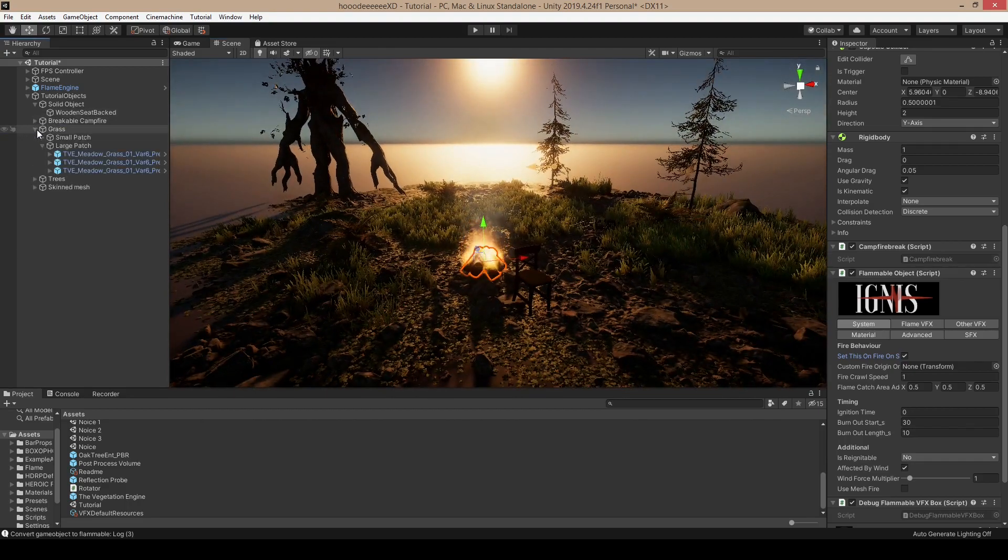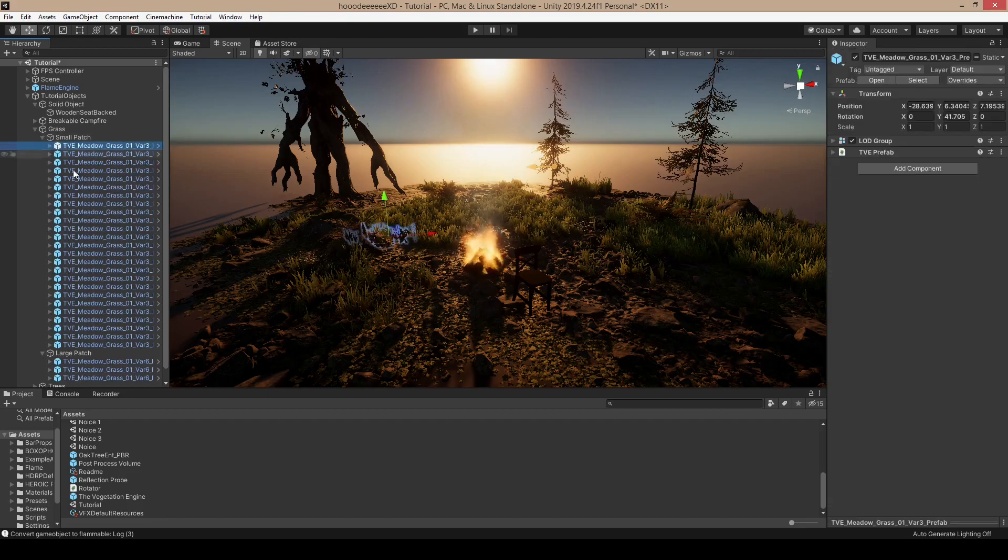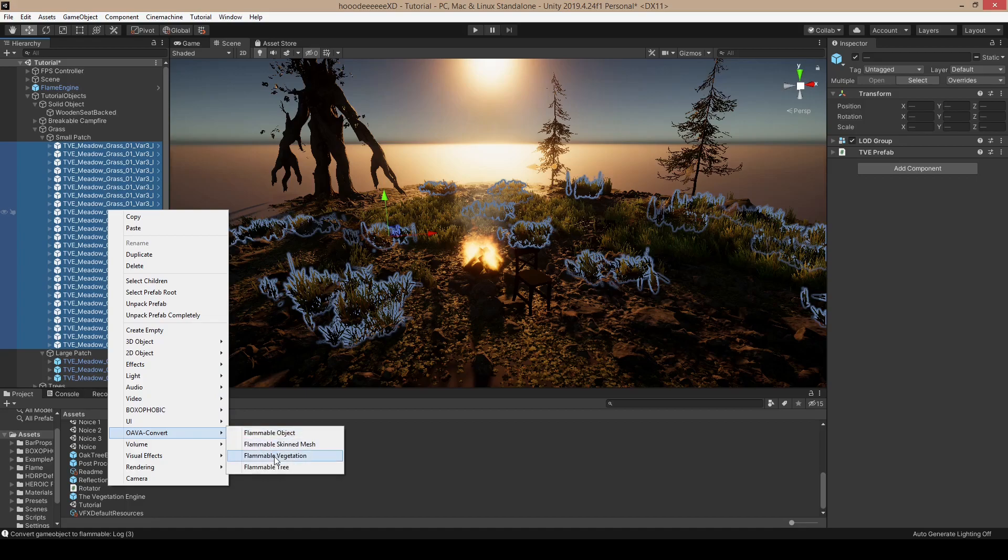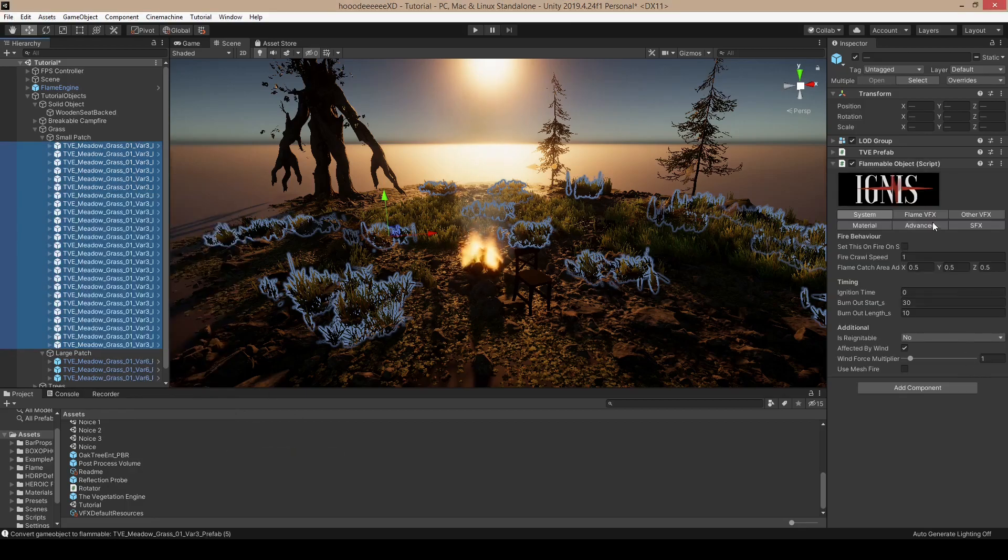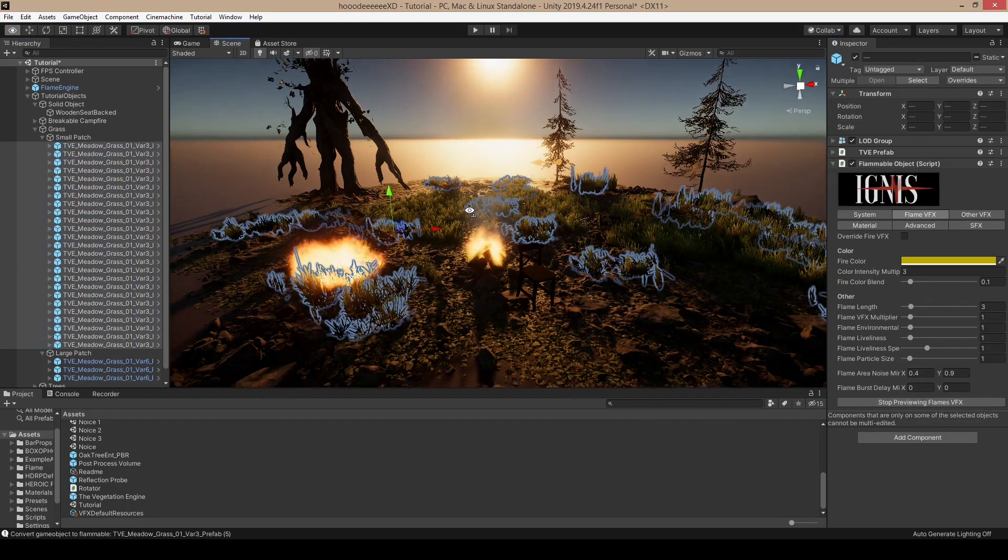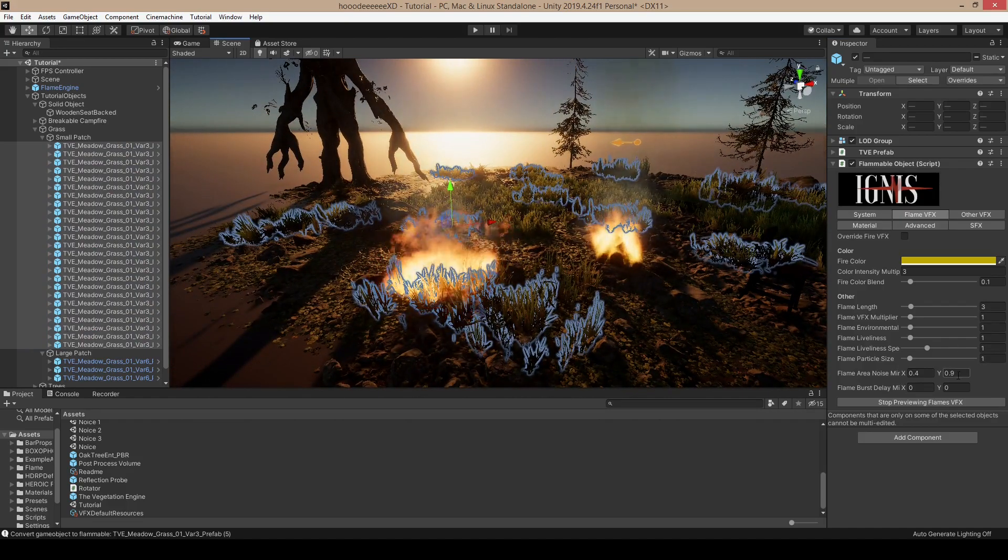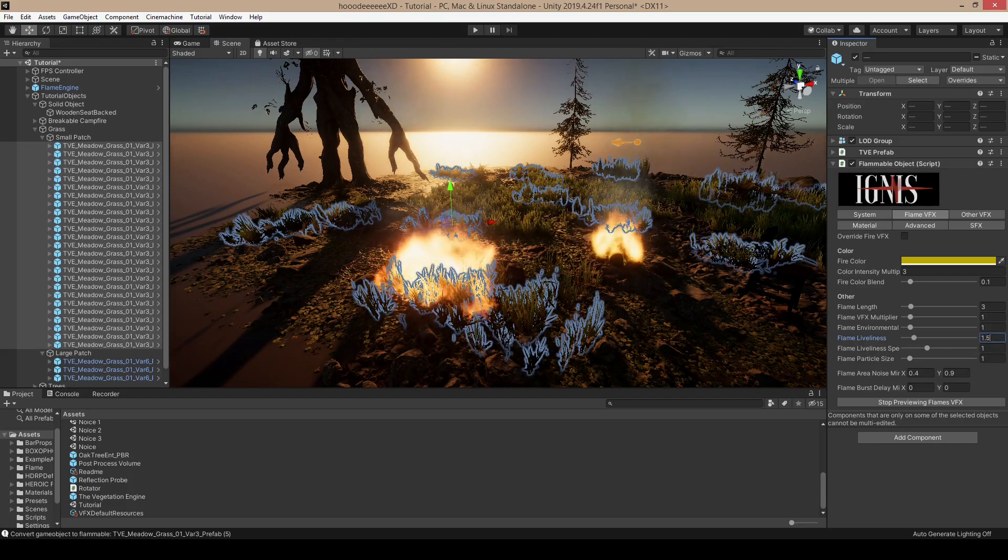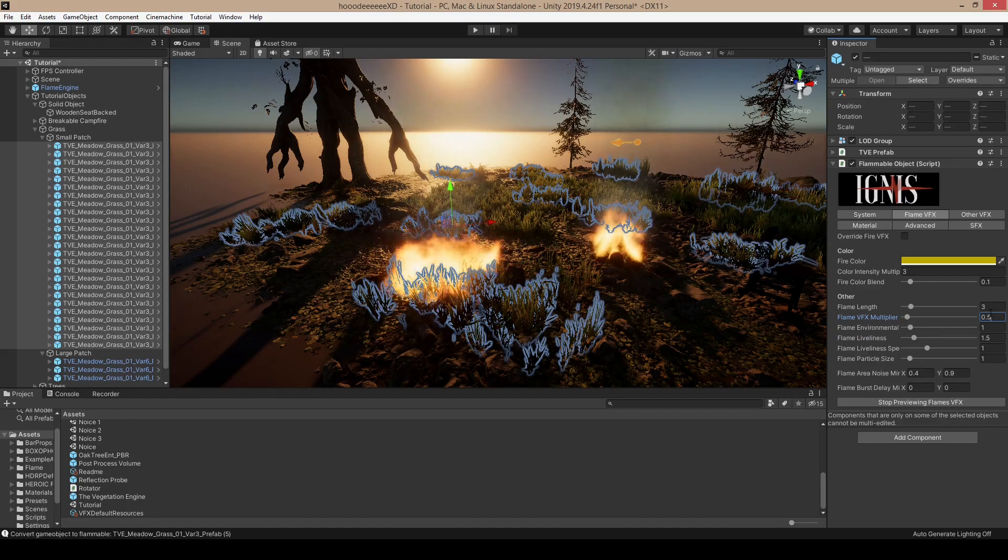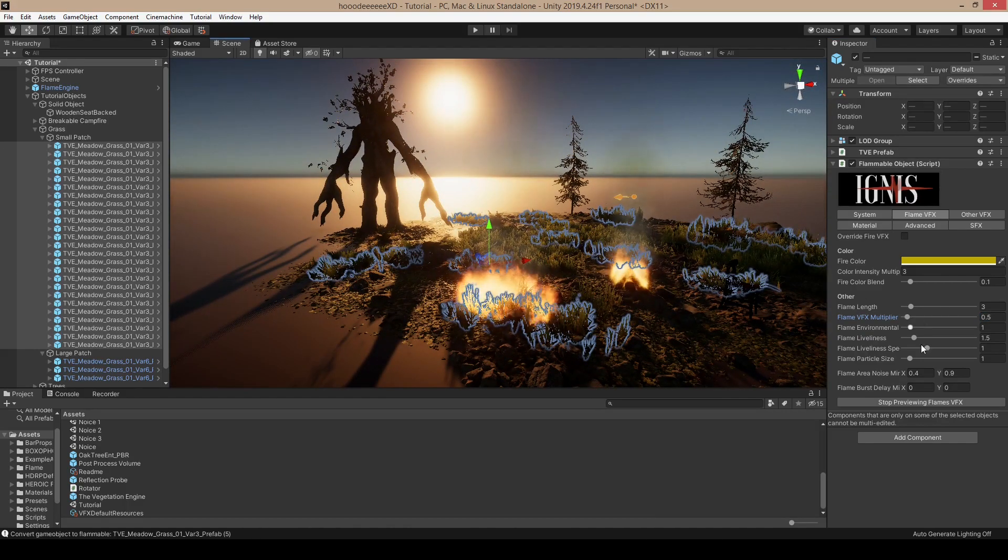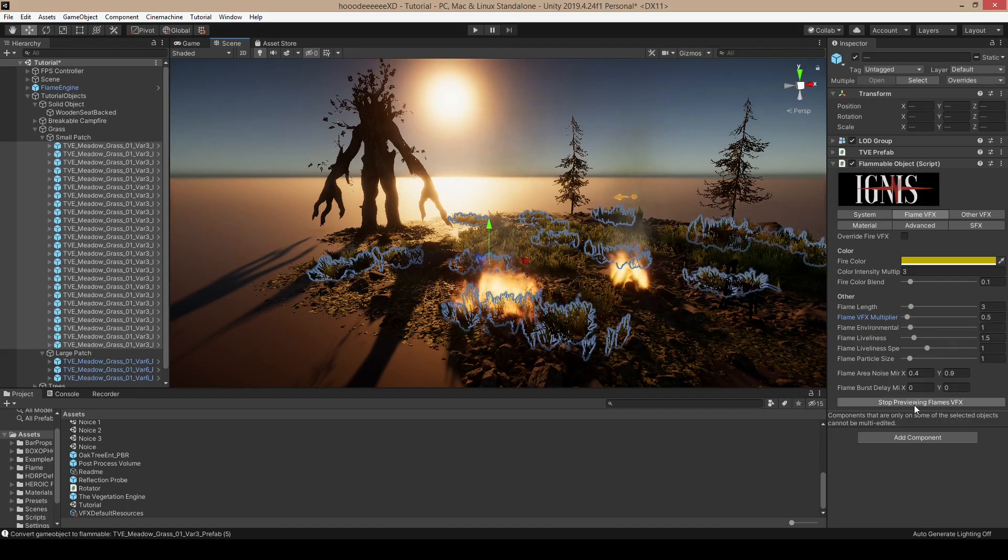Let's move on to the grass. We have smaller grass patches which are quite easy. Just click vegetation, convert. Let's have a look at the flame. It's already quite good. Maybe more liveliness, maybe a little less VFX. I already like it.